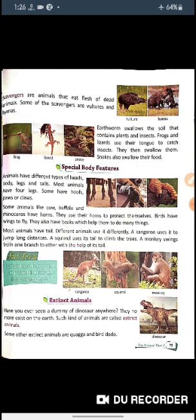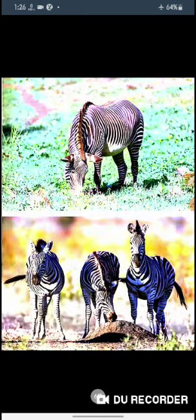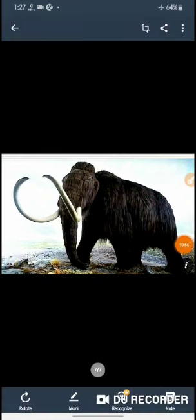Dinosaurs are an example of extinct animals. The dodo was a large flightless bird that is now extinct. The quagga was a subspecies of zebra that no longer exists. The woolly mammoth was a kind of elephant with long tusks and long hair. I hope you have learned new things in this chapter — thank you all.